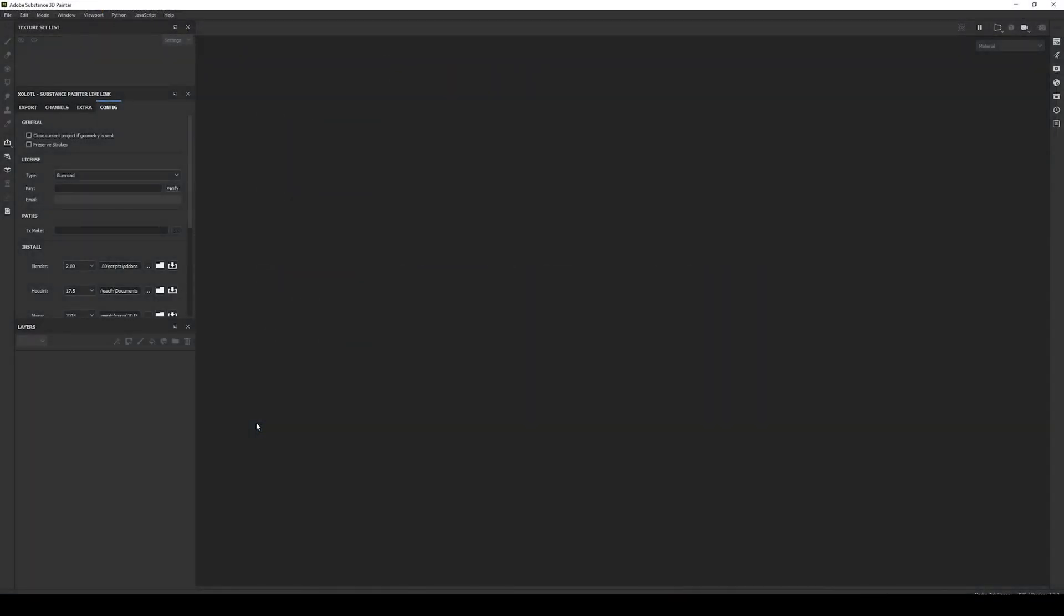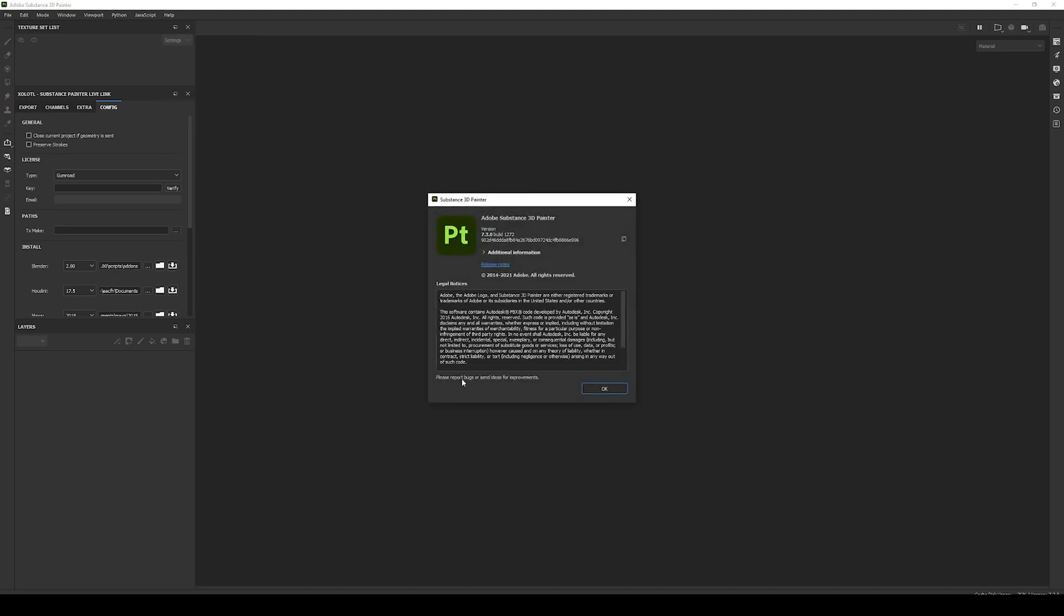So in order to use it, you will need Adobe Substance 3D Painter 7.3 or greater. You can check the version you are using in Help, About Substance Painter. The Update Mesh feature is available with all the compatible DCCs, like Maya, Blender, Cinema 4D, etc.